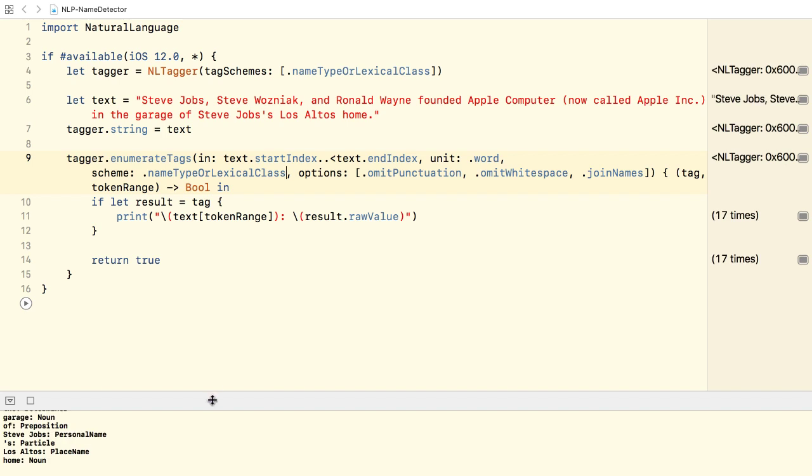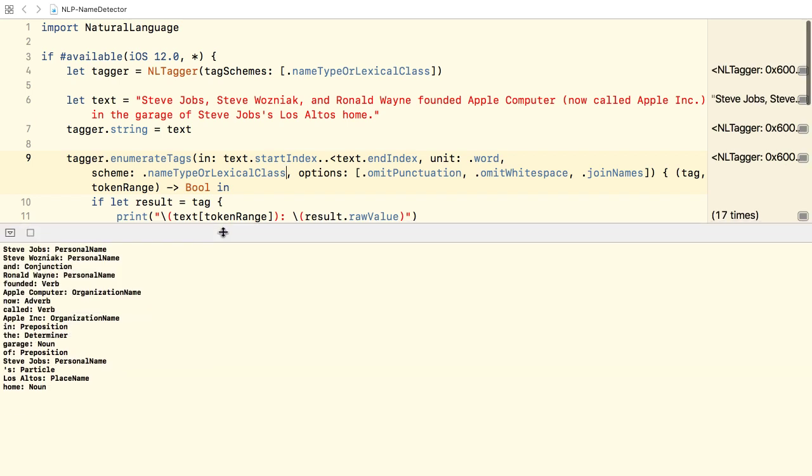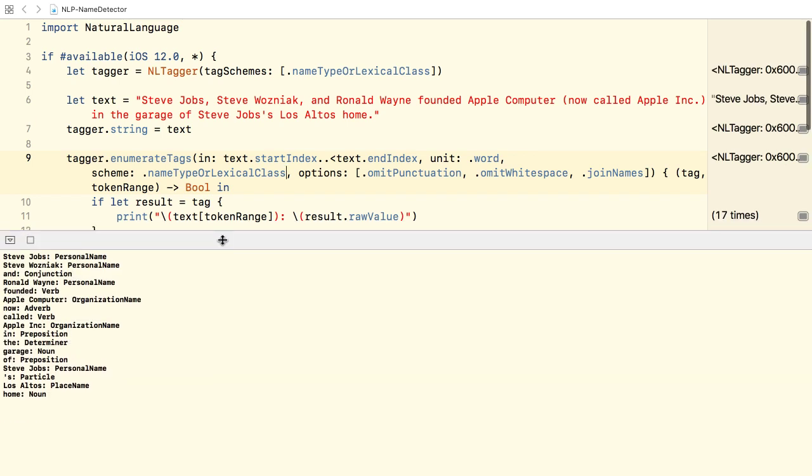Now, besides names, the tagger can also detect the lexical classes of the words in the sequence. There's another video tutorial on detecting lexical classes. Check it out if you haven't seen it yet.